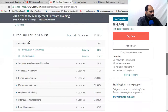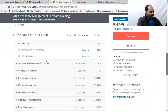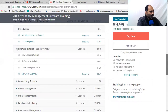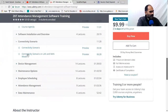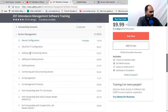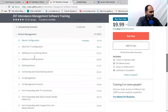Here is the course curriculum: software installation and overview, installing and software overview, and then a connectivity scenario section where we mention connectivity with diagrams and all possible ways to connect your biometric machine to the software. In the device management section we cover how to configure your biometric machine — you just need an IP and an RJ45 connector to connect the device. You can attach any biometric machine, whether ZKTeco or a third-party model, with this software.